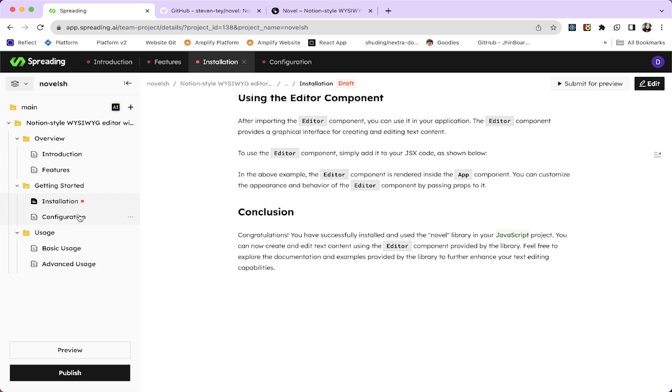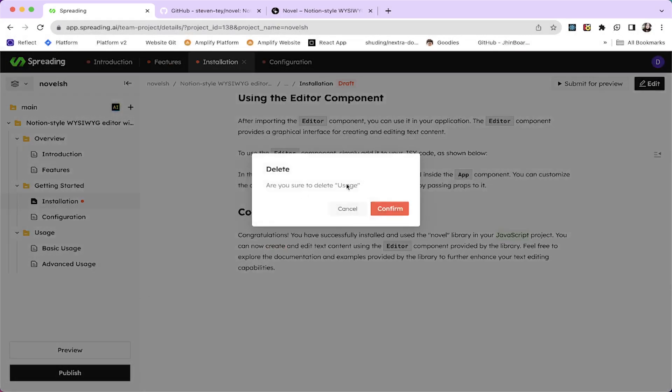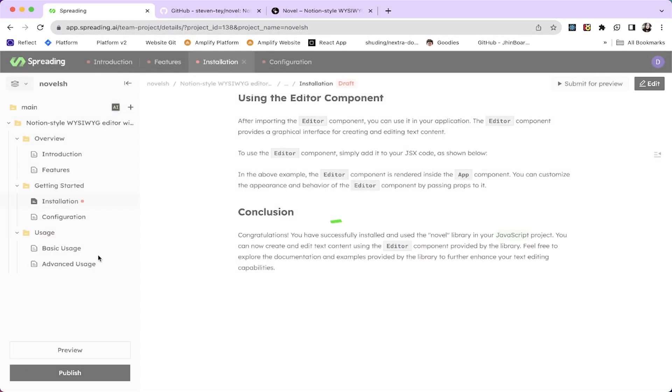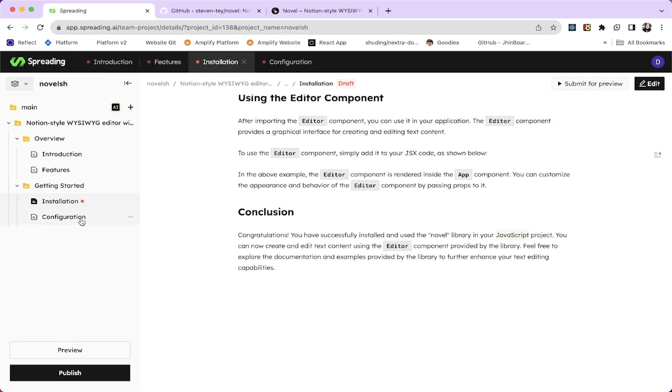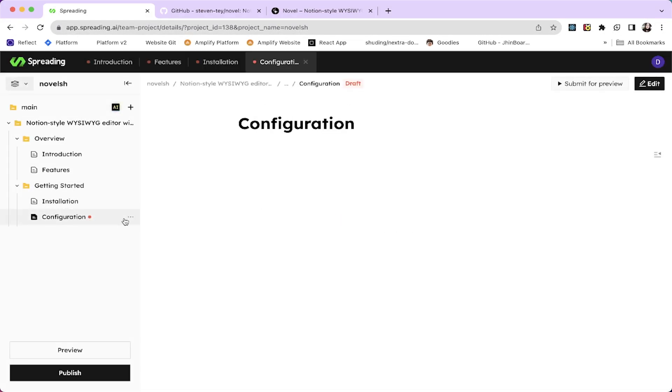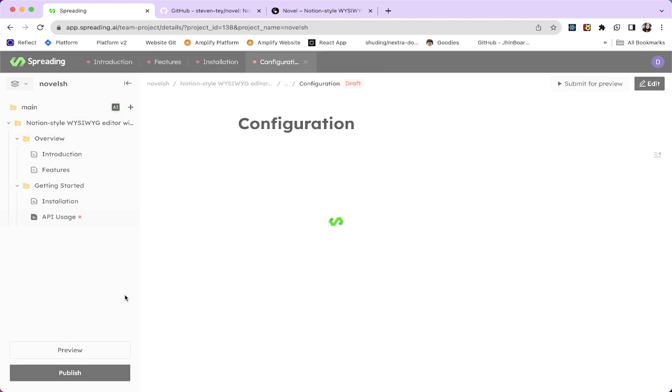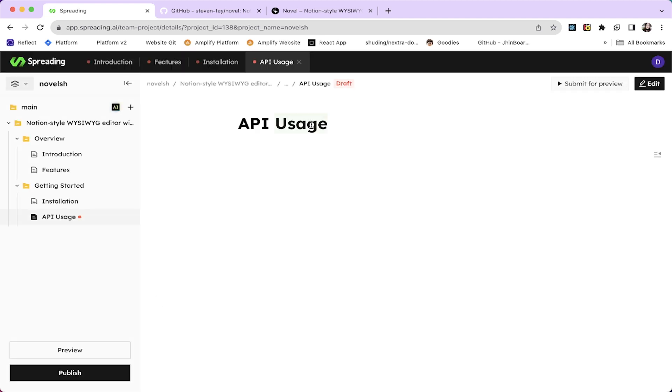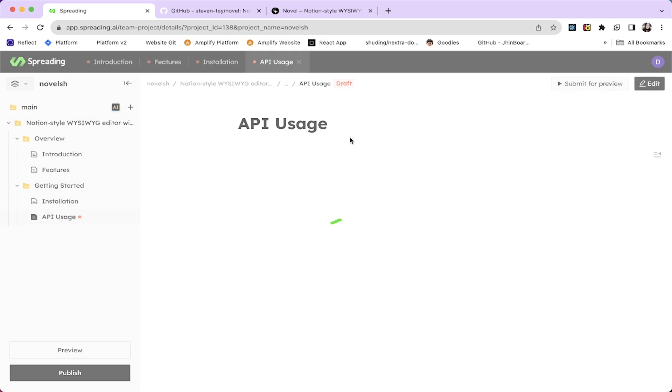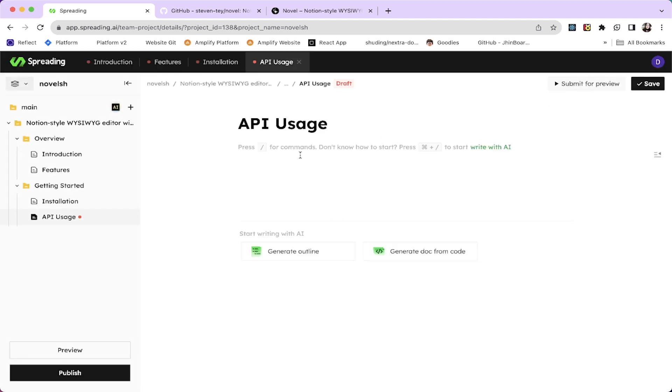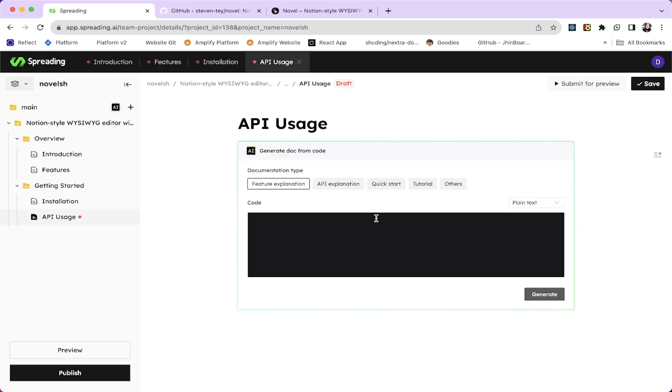And I'm gonna say rename usage. API usage or something. API usage. Let's edit this. And I'm gonna generate doc from code again. But this time, I'm gonna hit the API explanation.